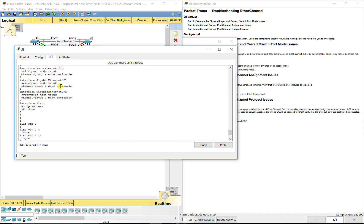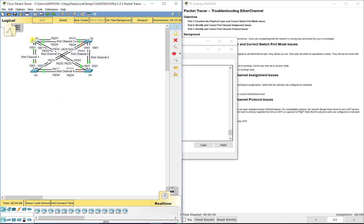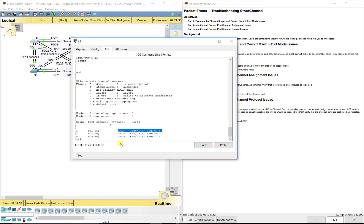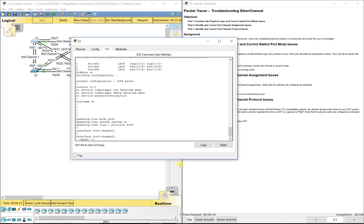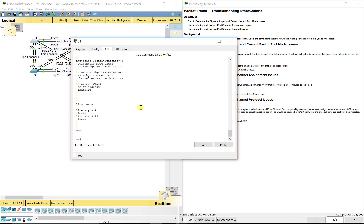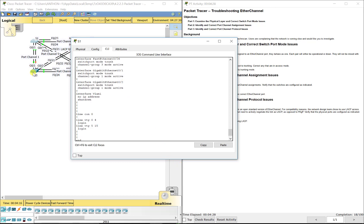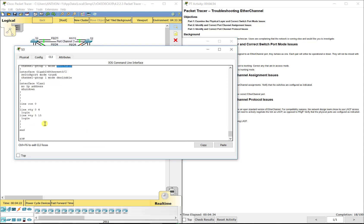G0/1 and G0/2 are in desirable mode — that is actively trying to negotiate PAGP, not LACP. So we've got to change that. On S1's end, G0/1 and G0/2 are in active mode. So on the S3 end we could put them in passive or active for it to work, but we first have to clear out the old configuration.